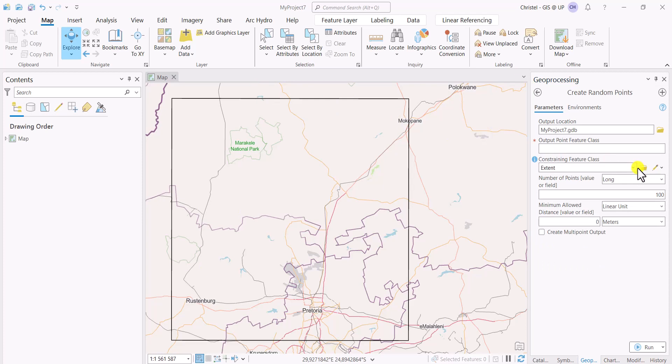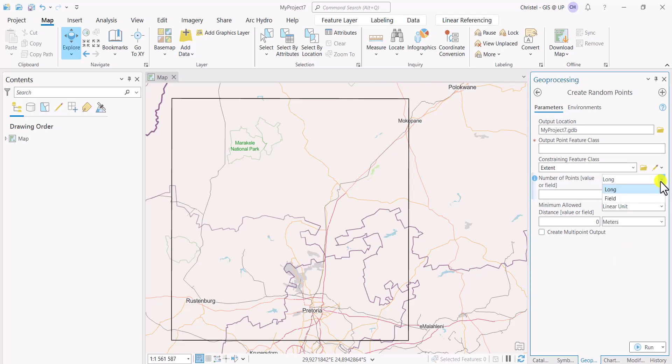For in this case, that is my study area, I can decide how I want to create those random points. So one of those is simply saying how many I want. So that's the long option. You'll see you've got long and field. So the long option is simply saying how many points I want. I can specify, then specify this, 100 points, 30 points, however much you want. I'll keep mine at 100.